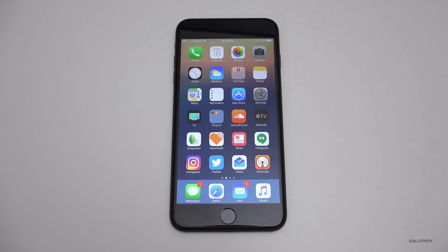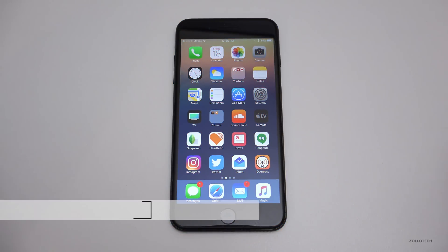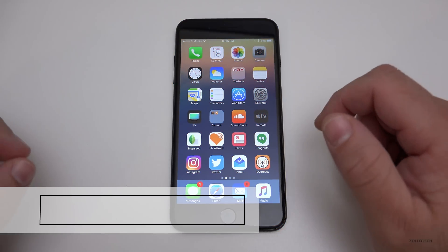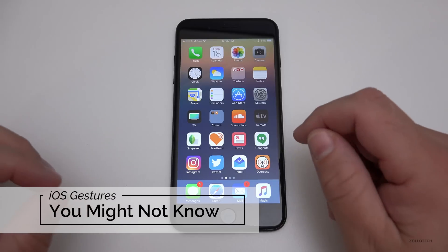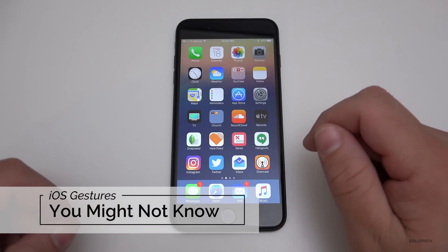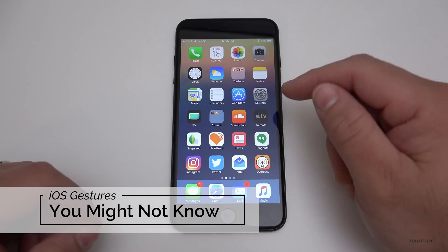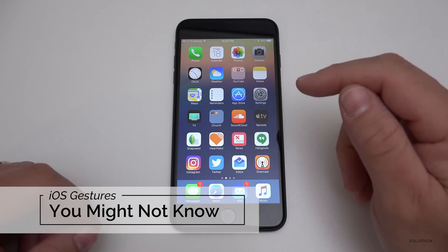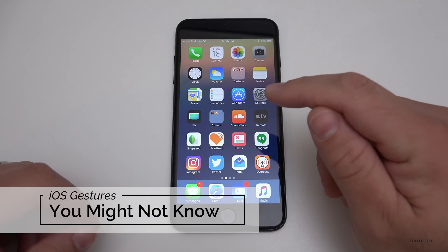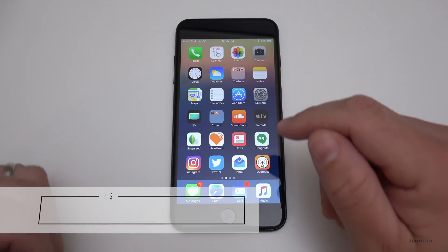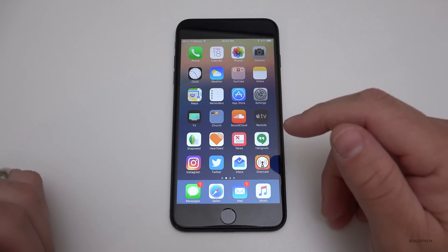Hi everyone, Aaron here for Zollotech. I want to share with you 10 gestures you may not be familiar with in iOS. Some of these gestures only work on 3D Touch-enabled models such as the 6s or newer.